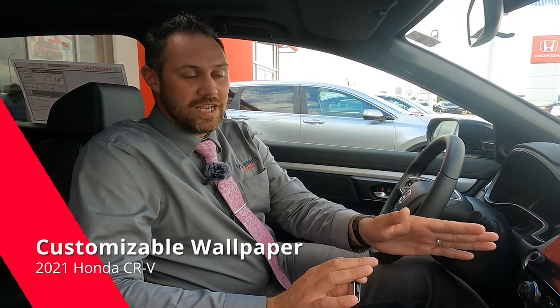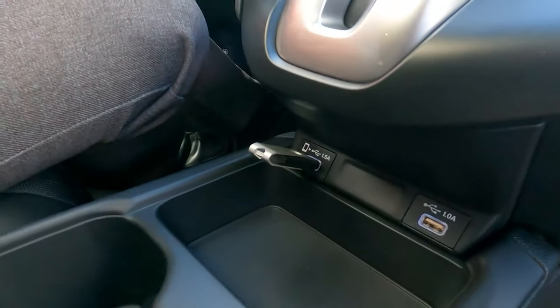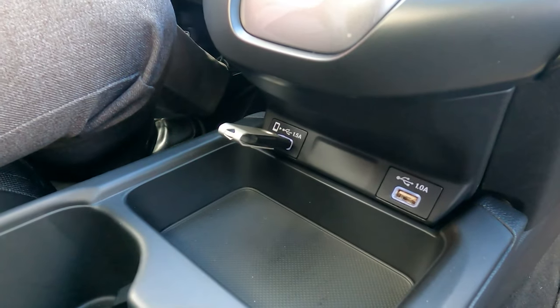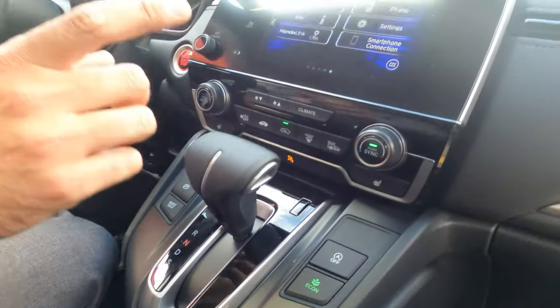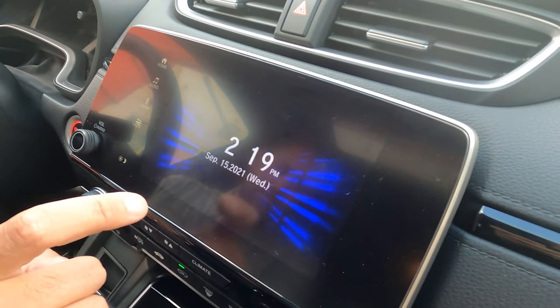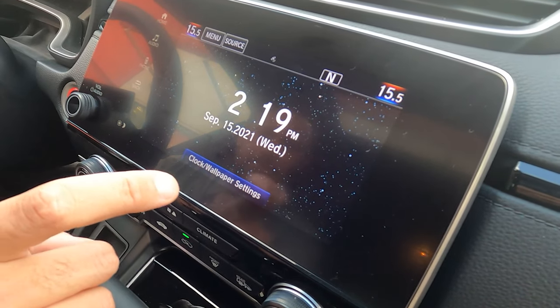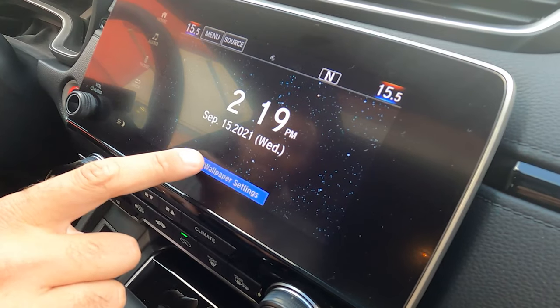The first step is we're going to show you how to set up your wallpaper on your infotainment system. You need this USB stick — you'll be inserting it into the USB drive. From there we're going to go into our info settings, and from info we're going to go into clock and wallpaper settings.